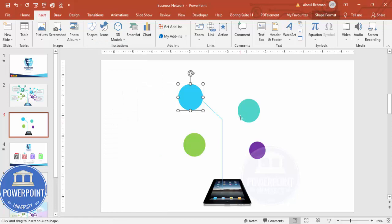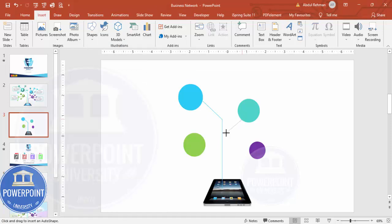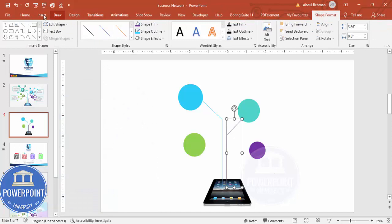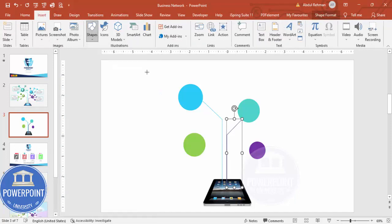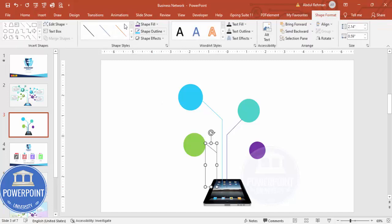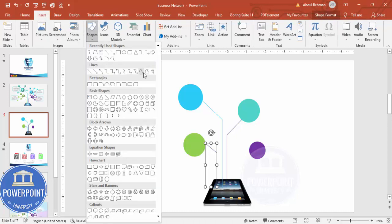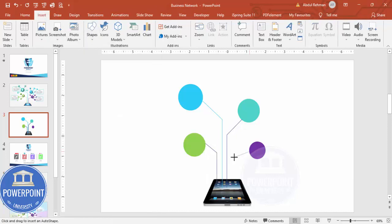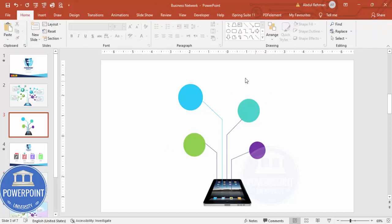Select the Free Form shape again. This time click, hold the Shift key, and land it here. Do the same quickly for the other parts — click, hold Shift for a straight line, and double-click to finish. Add the last line the same way, holding Shift for a straight line. Like this, I've added all the connecting lines for these shapes.